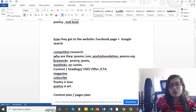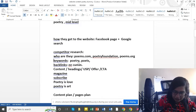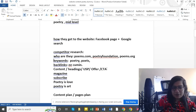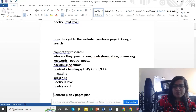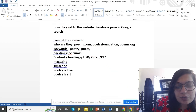Who are my competitors? Where are they getting keywords? Where are they getting backlinks? That's what we need to find out.